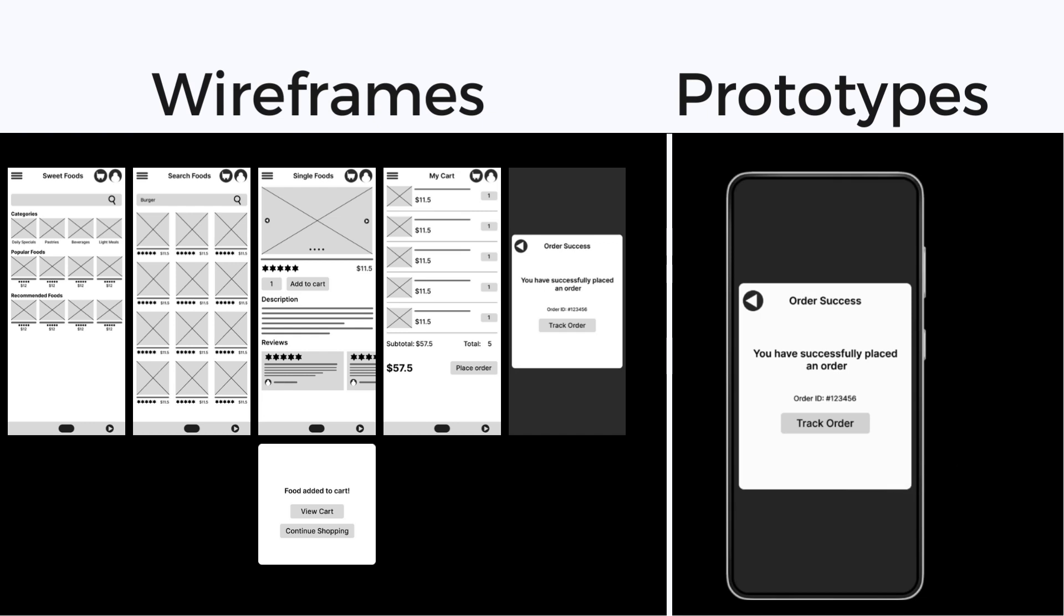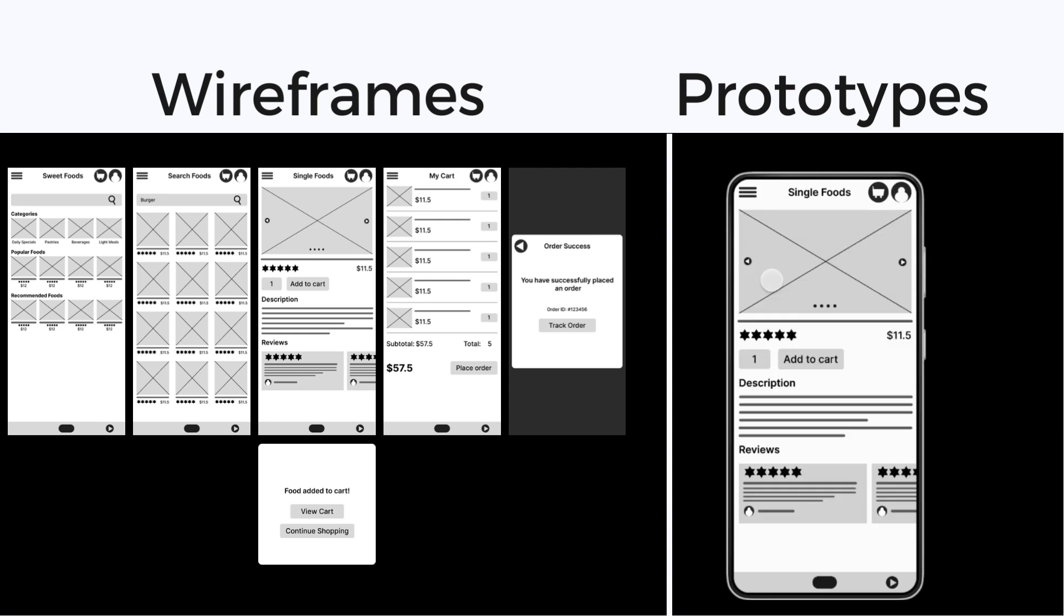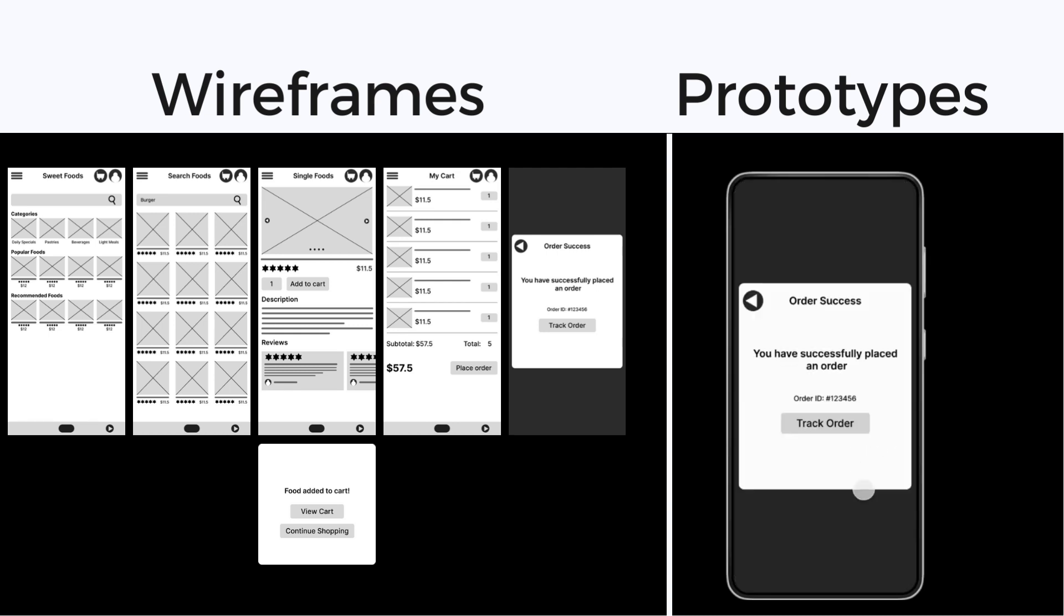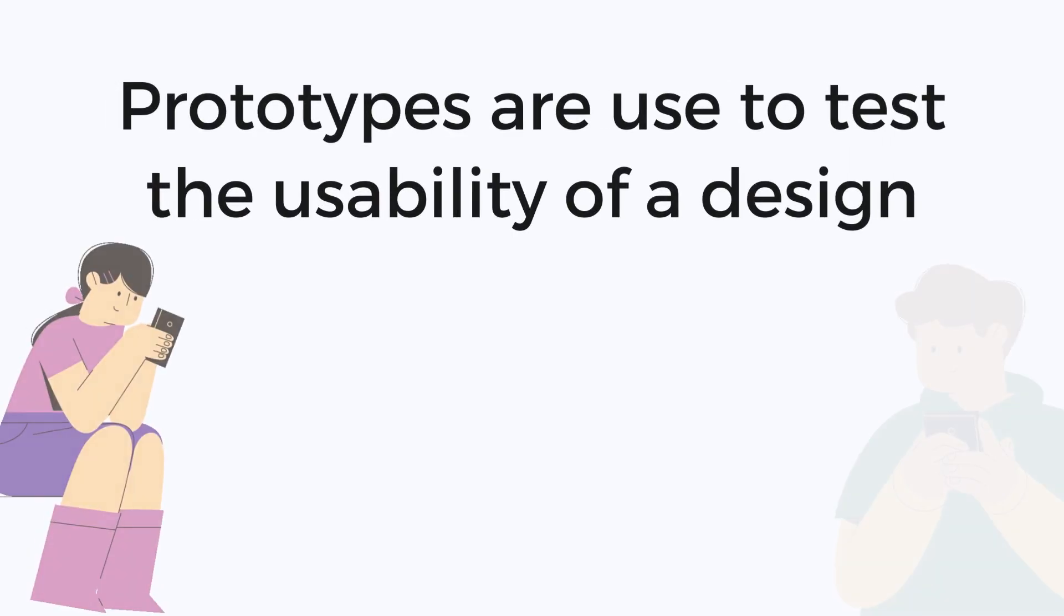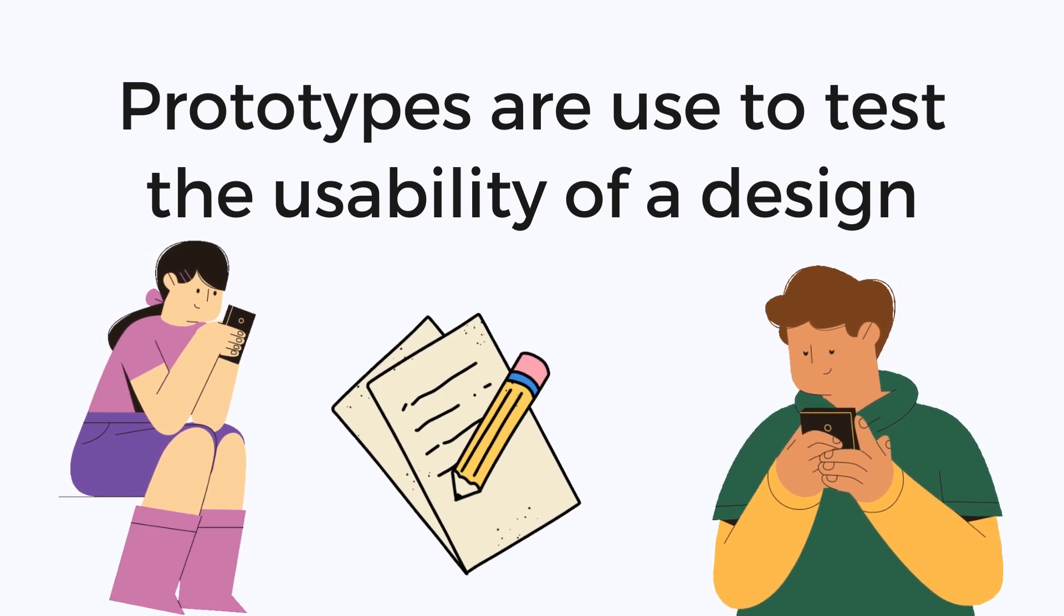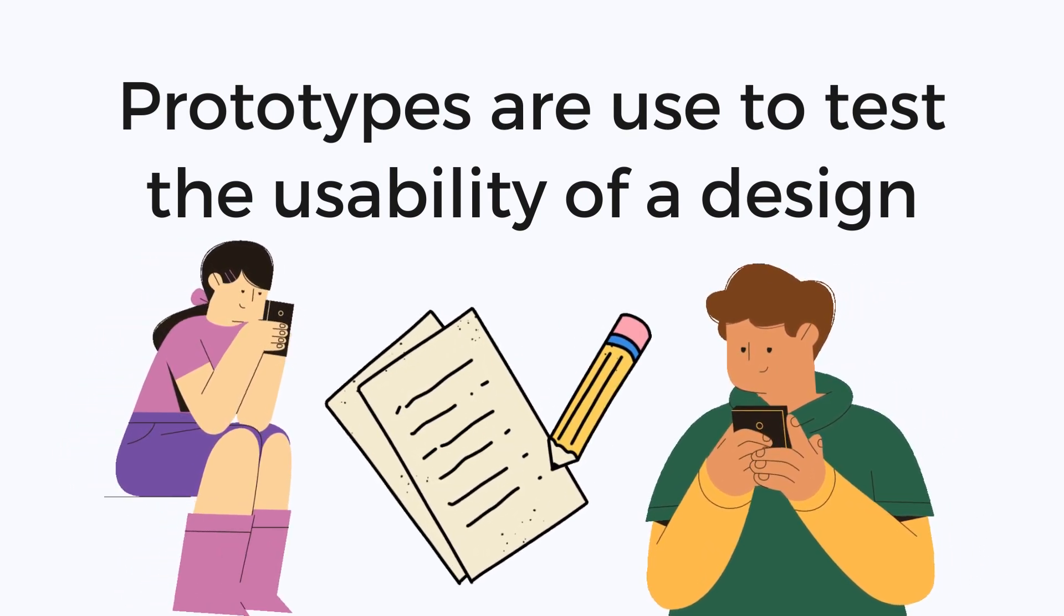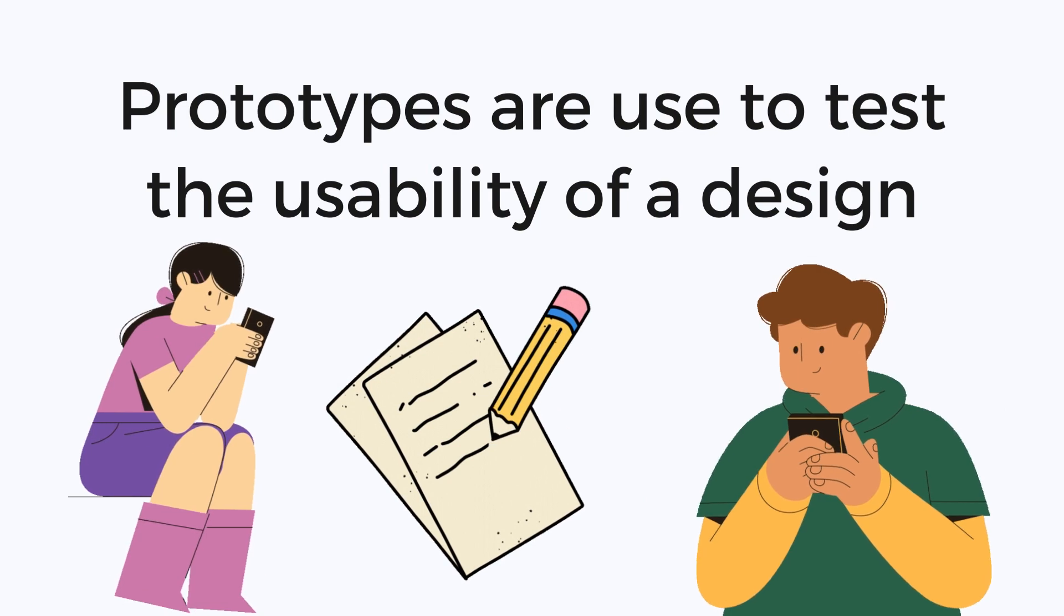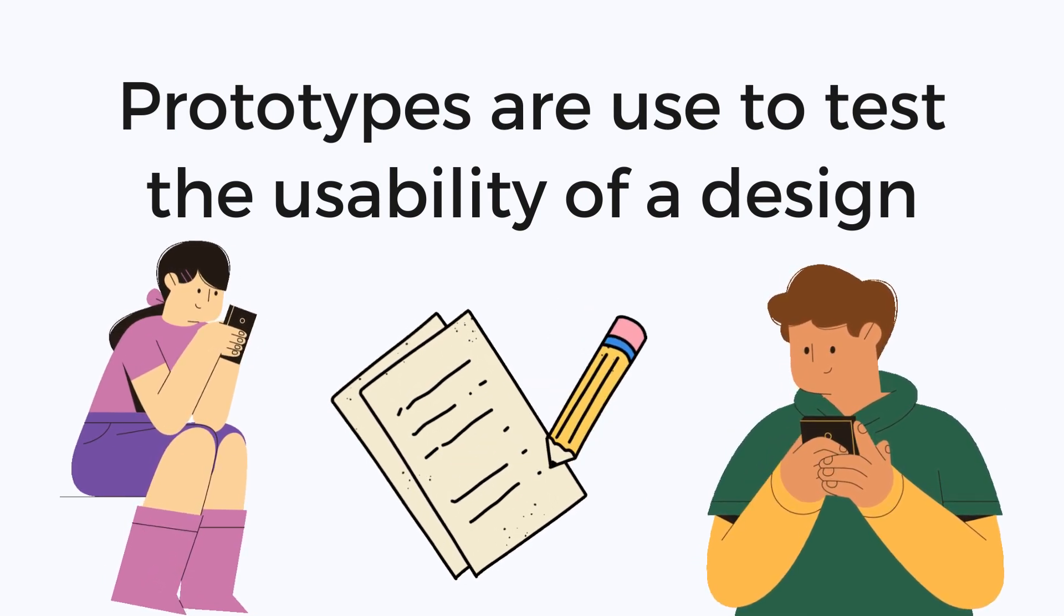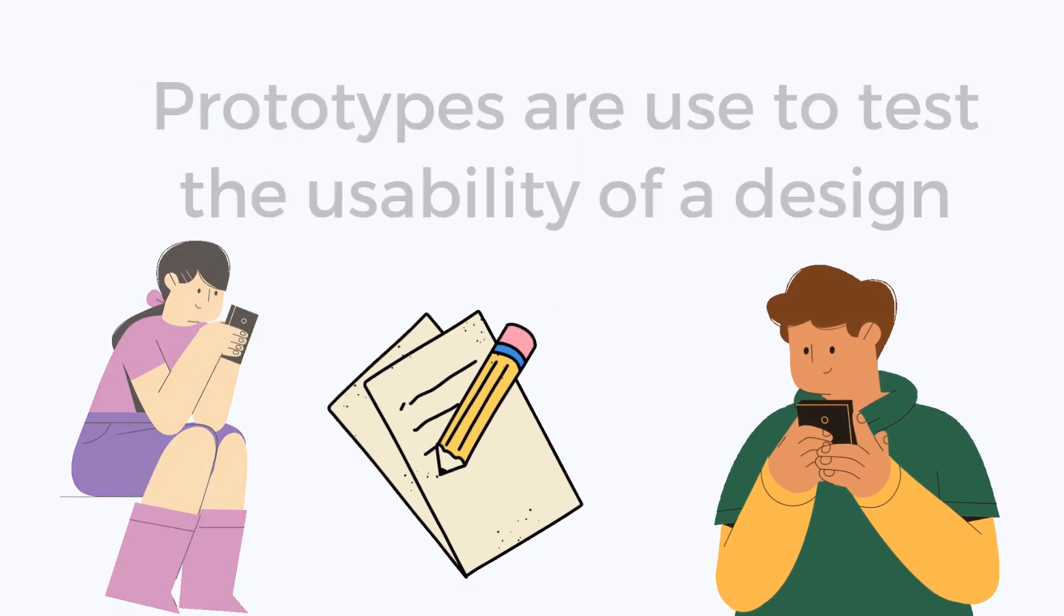This means the users can click on different elements of the low fidelity prototype to see how they work. This is important for testing the usability of a design as it allows users to interact with the interface and provide feedback on how it works.